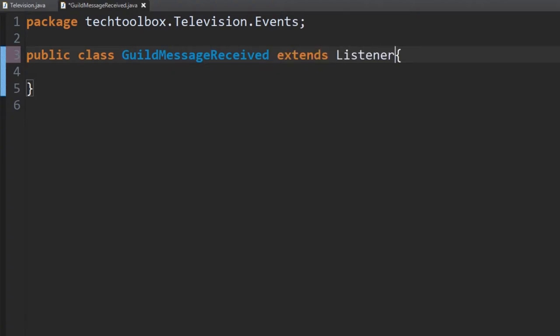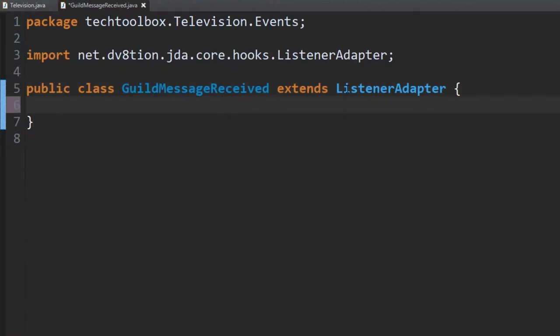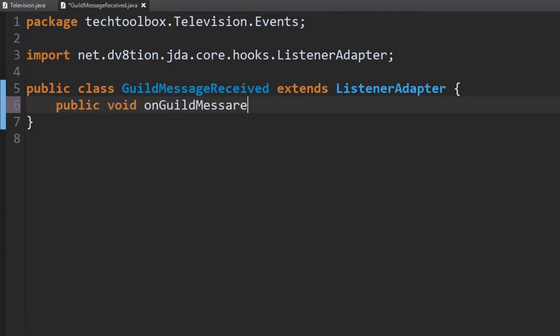That's something you probably already know by this point because I've repeated it in every single video. Anyway, we're going to create our listener method here: public void onGuildMessageReceived.